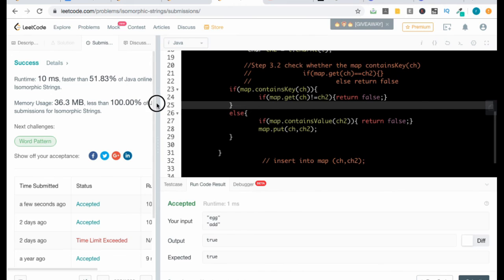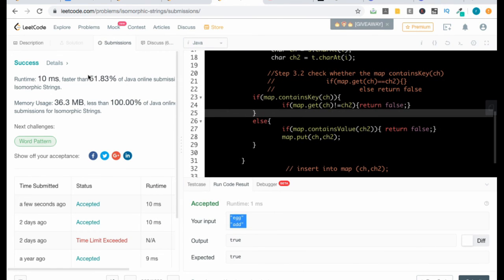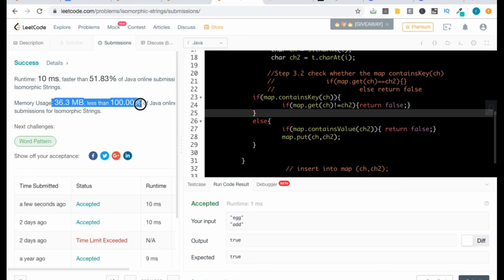The solution is faster than other solutions and memory usage is 100% better than other solutions, making it a memory efficient solution. Thank you and have a great day.